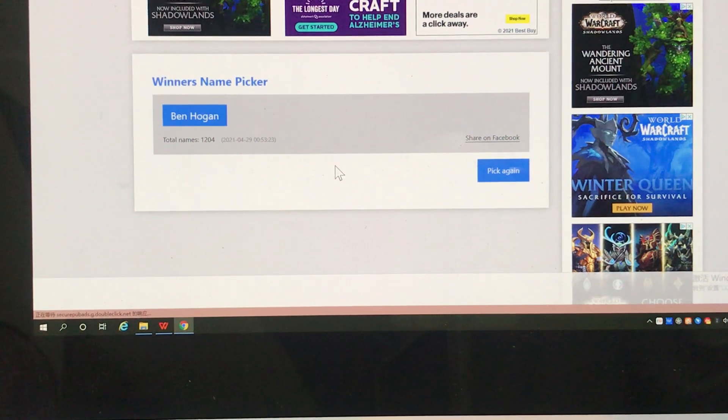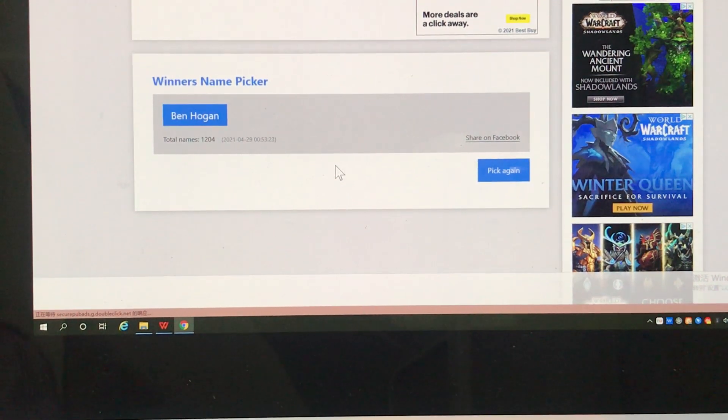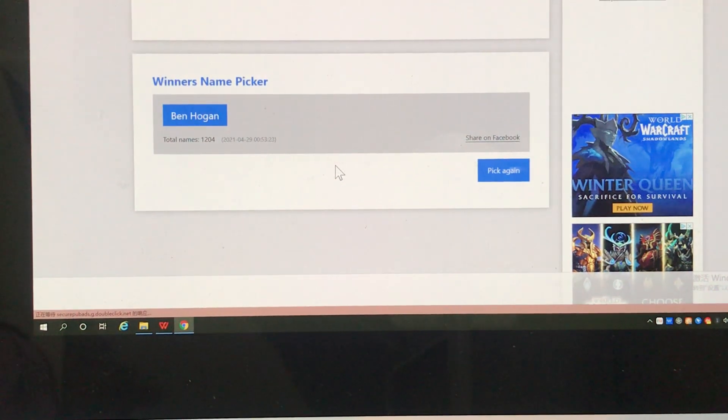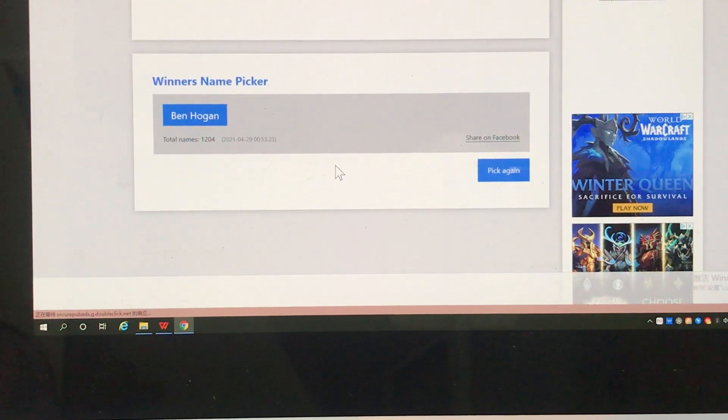Now let's select 10 other friends to win a free product from Agent Official.